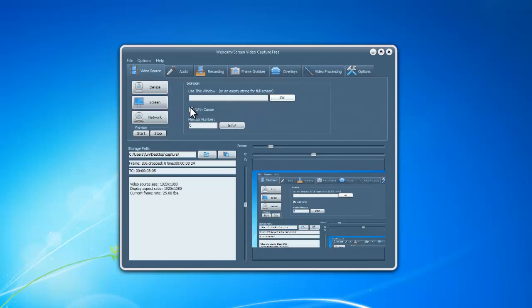You can choose to record with or without cursor. And this program also supports multiple monitors.